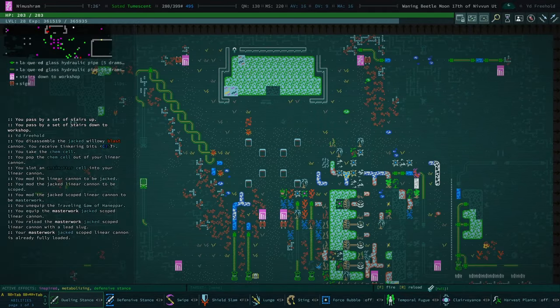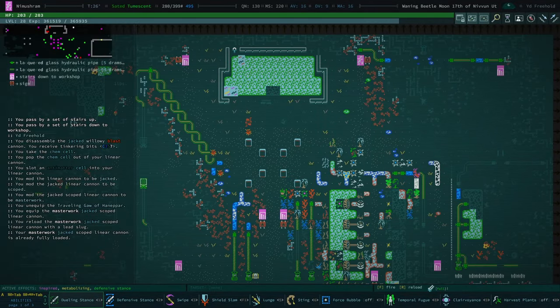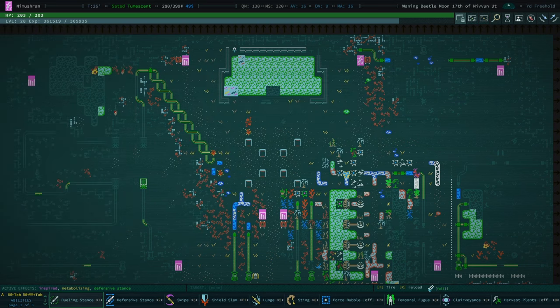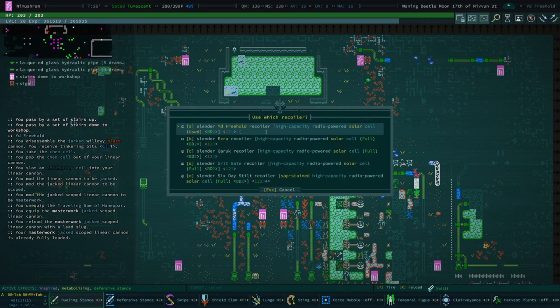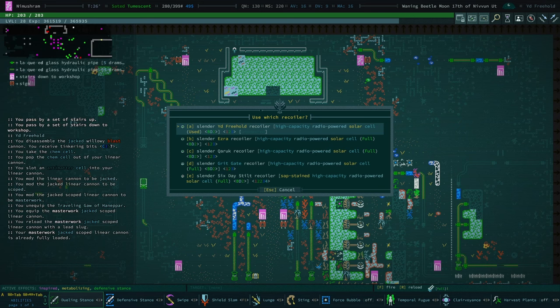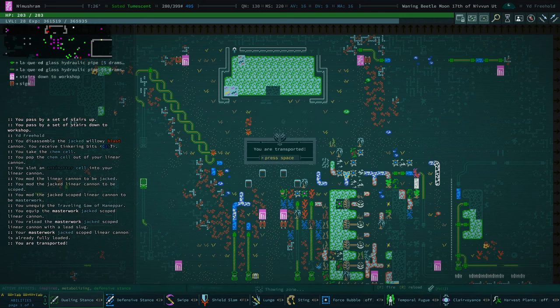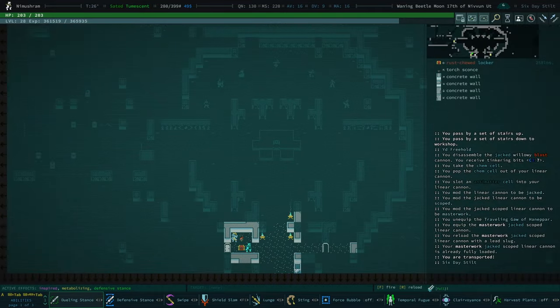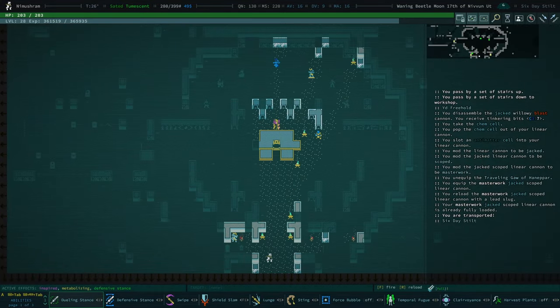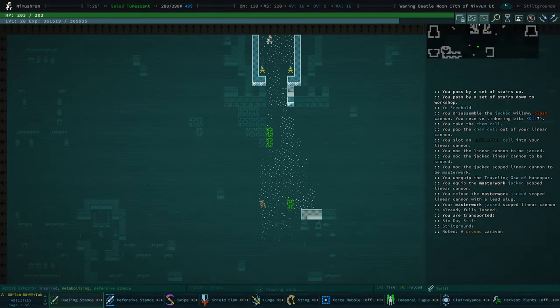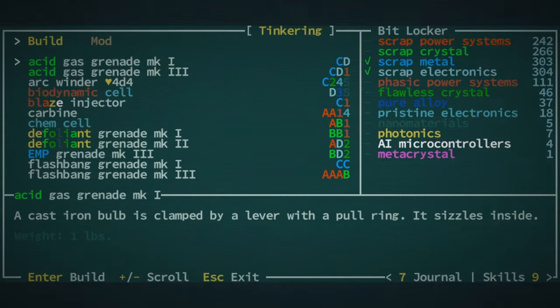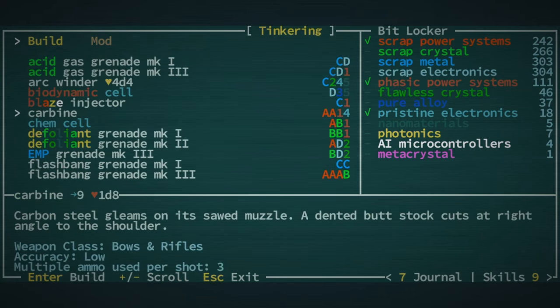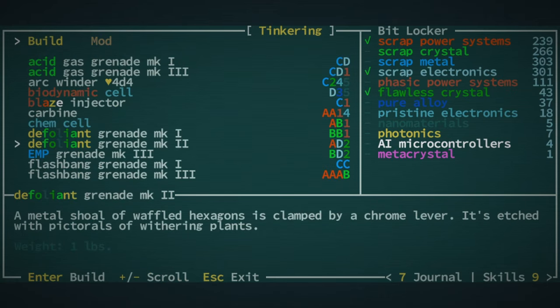So the first thing we're gonna do is we're gonna go to Bethesda Sousa. Let's go ahead and do our... nope, that's not it. Shift-R. We're gonna go to the Six-Day Stilt because we're going to Bethesda Sousa. And we're gonna hand in a Bethel quest today. We're gonna make three defoliant grenade mark twos.